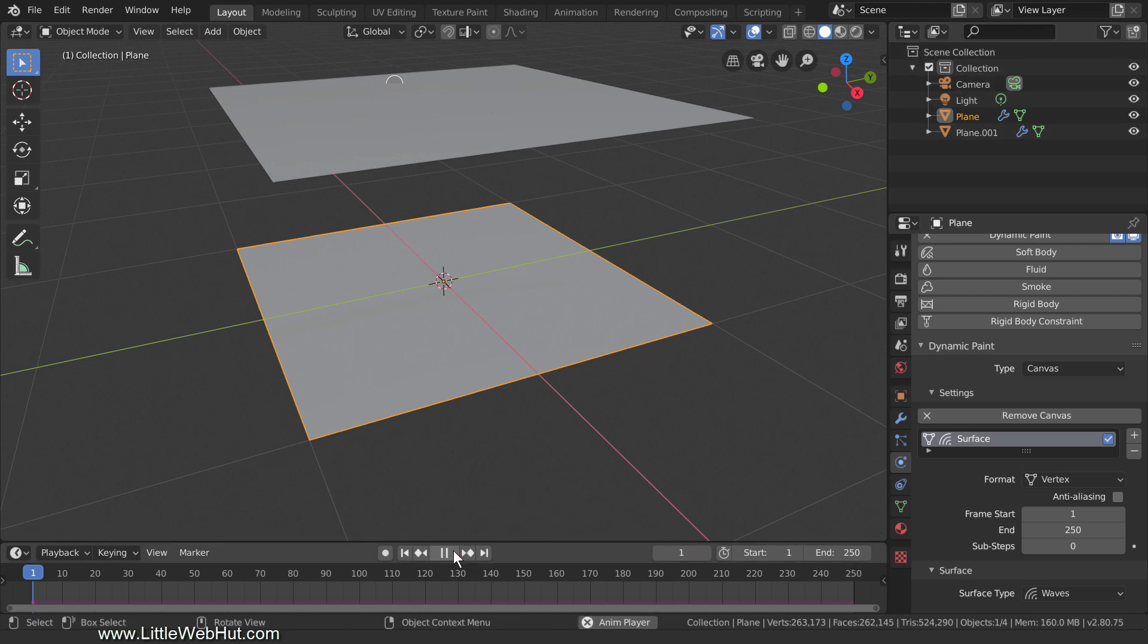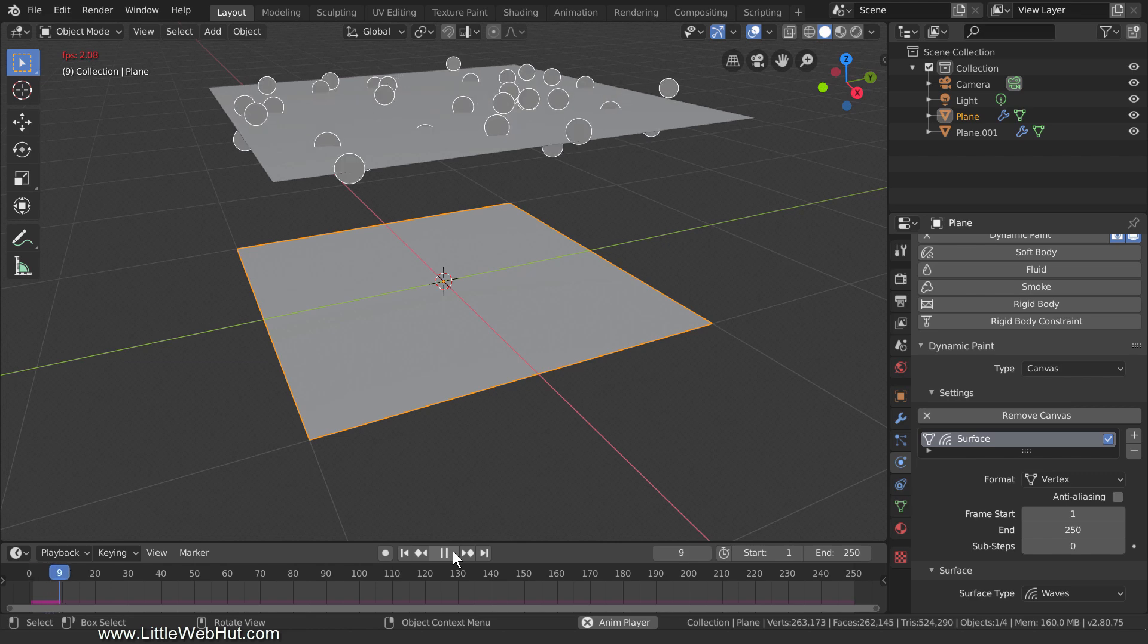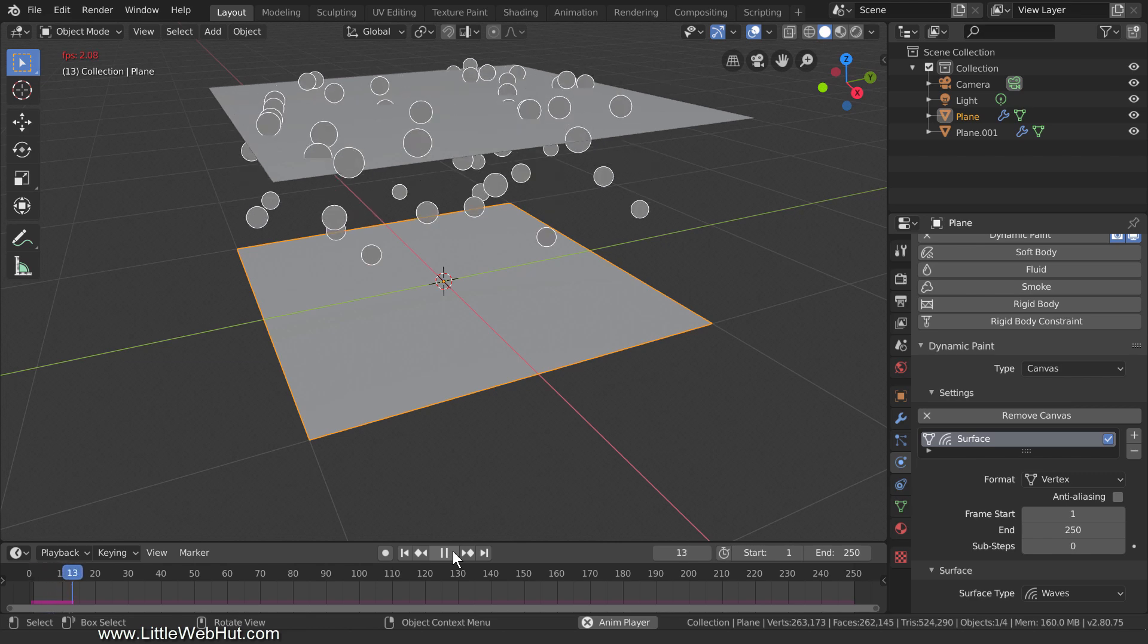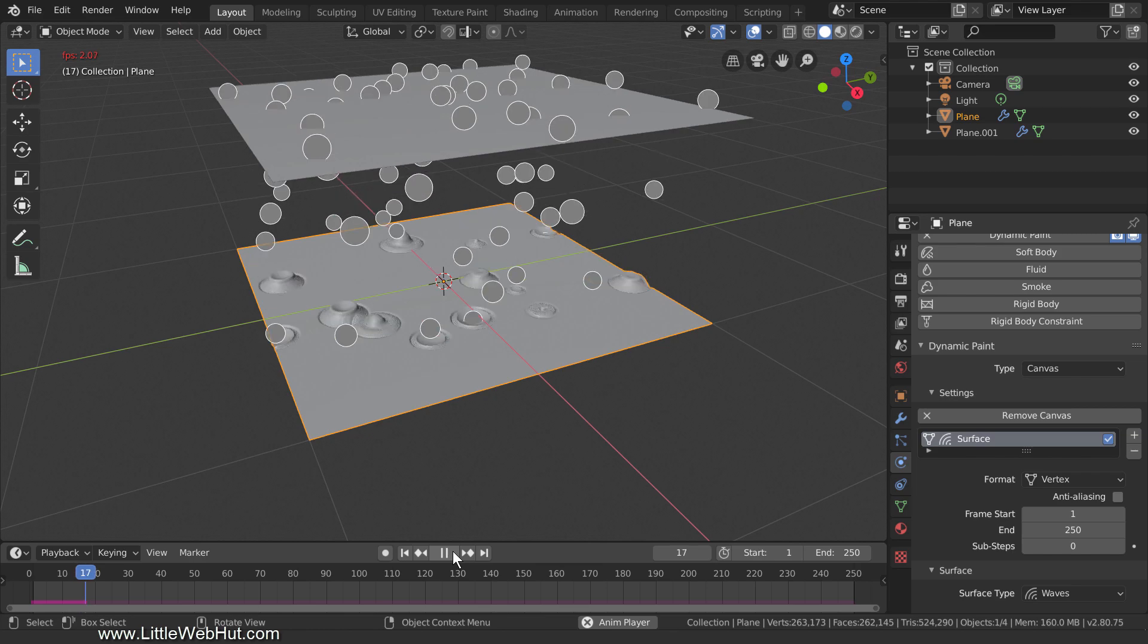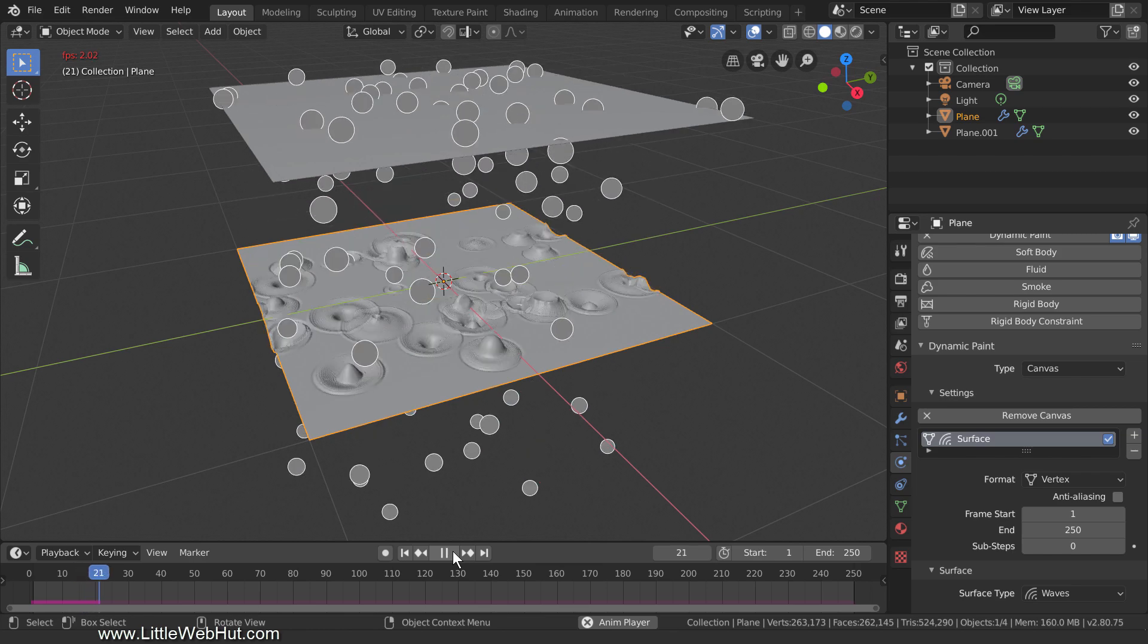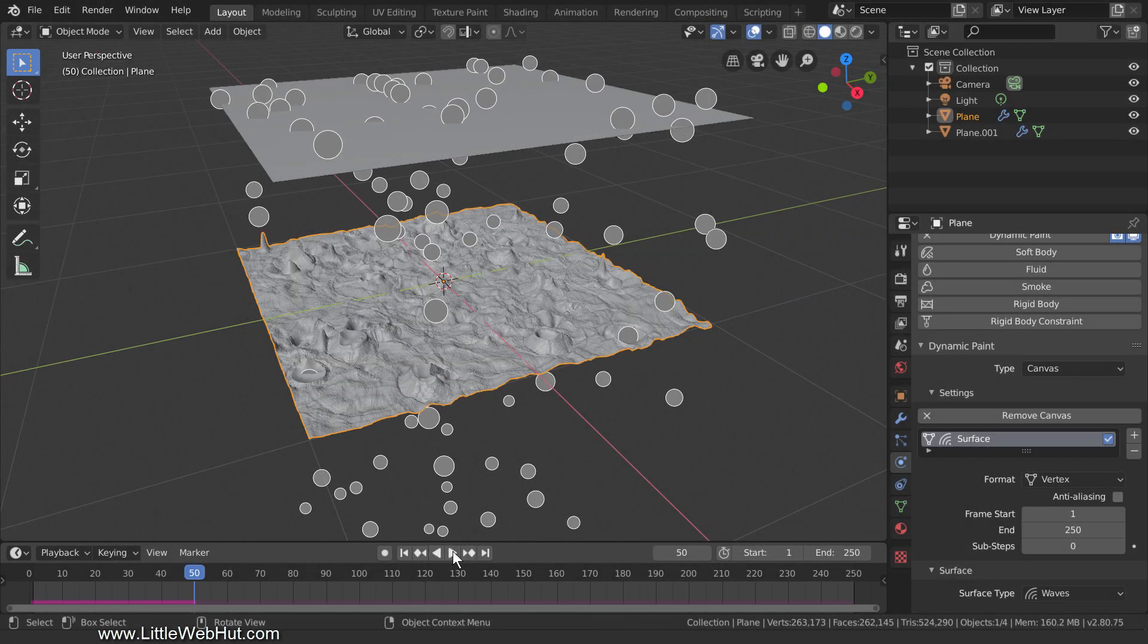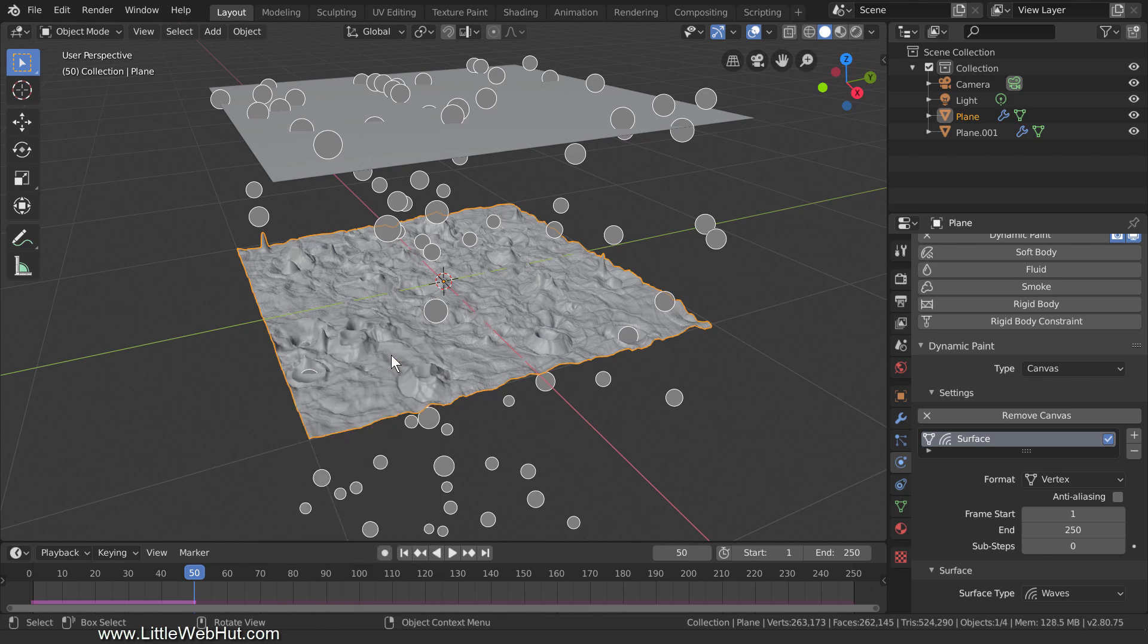When I do this, the particles will fall and create waves when they hit the bottom plane. This will create our terrain and each frame will contain a different terrain. I'll let this run until it reaches about frame 50. Next, the terrain can be smoothed out by right-clicking it and selecting Shade Smooth.